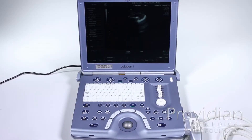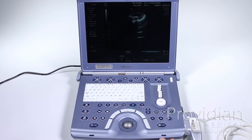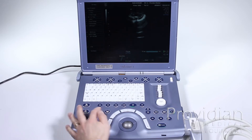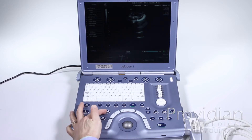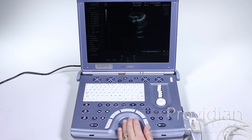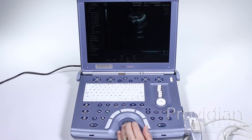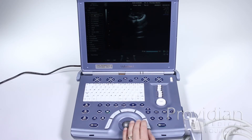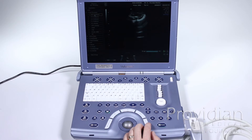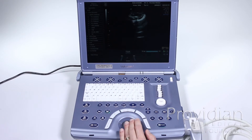We'll start with making 2D measurements. Start by pressing the freeze key, then press the calc button to push it down and we can take our measurements. I am setting an OB measurement right now, so it immediately went to the OB biometry measurements here, which is the default.